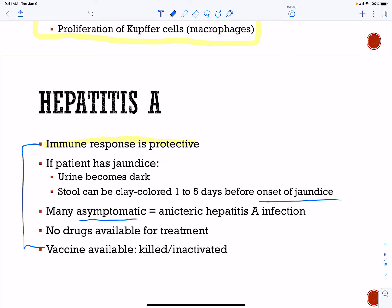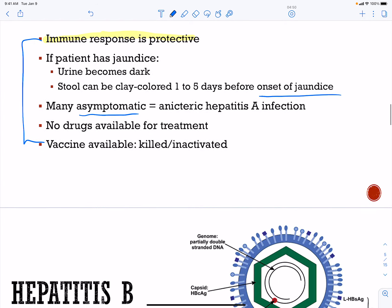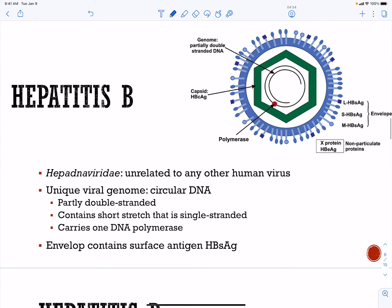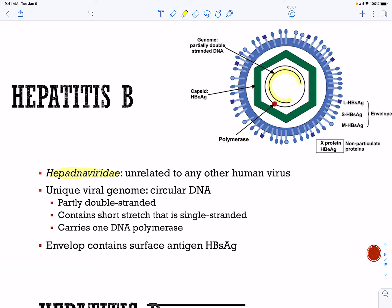Hepatitis B is very different from hepatitis A. It belongs to the Hepadnaviridae family and is a very unique virus. You have one full circular strand of DNA and one partial circular strand of DNA, so the viral genome is partially double-stranded.